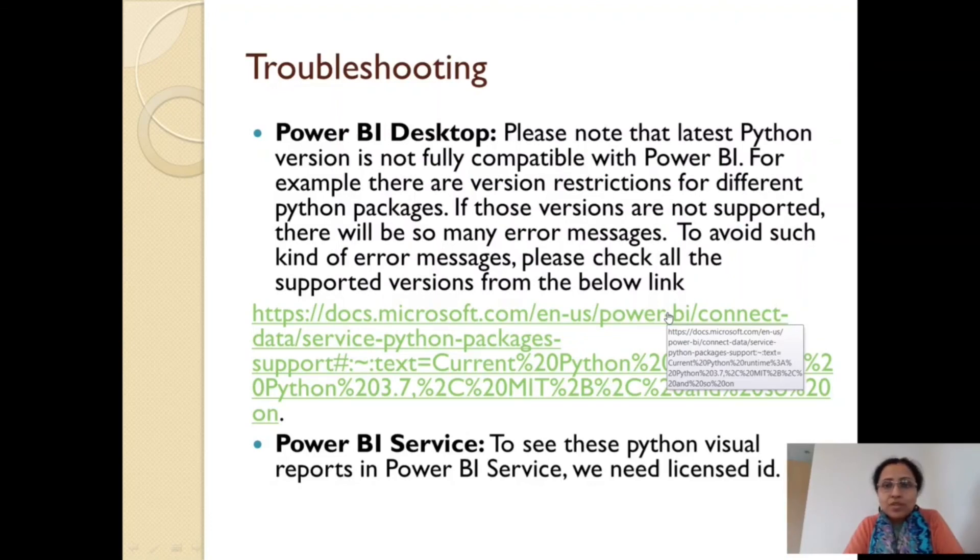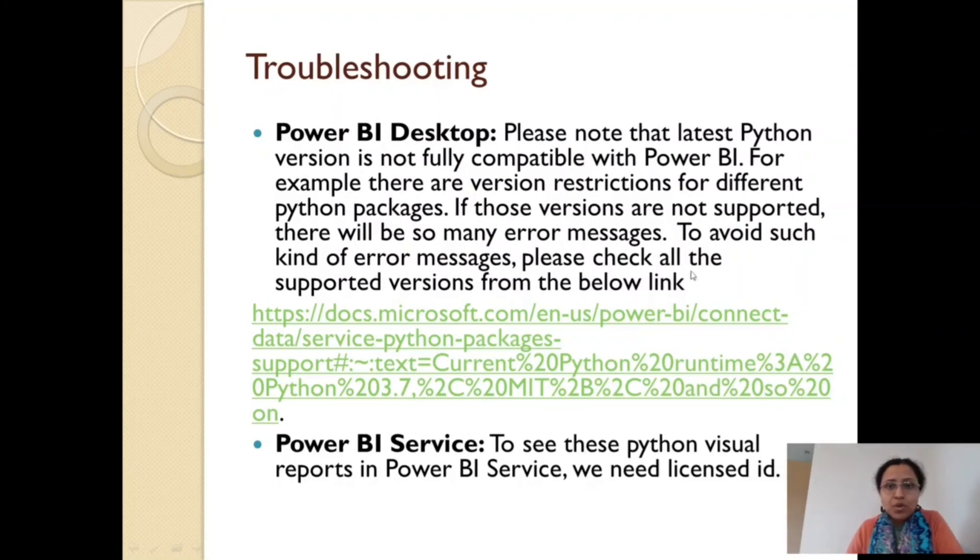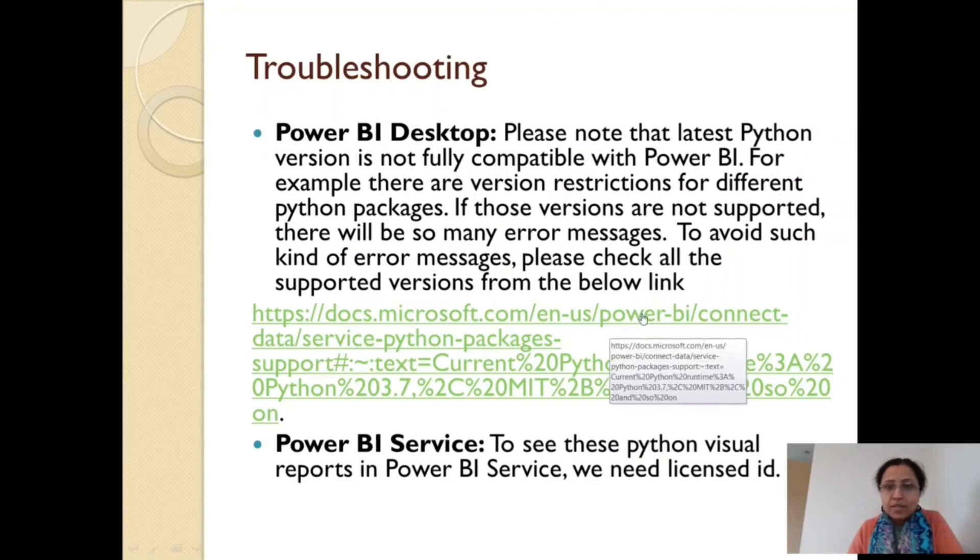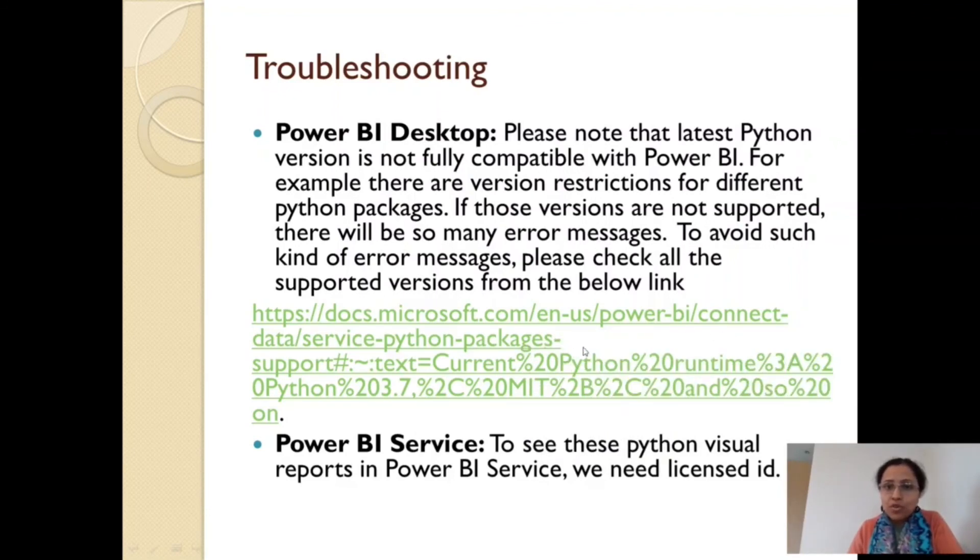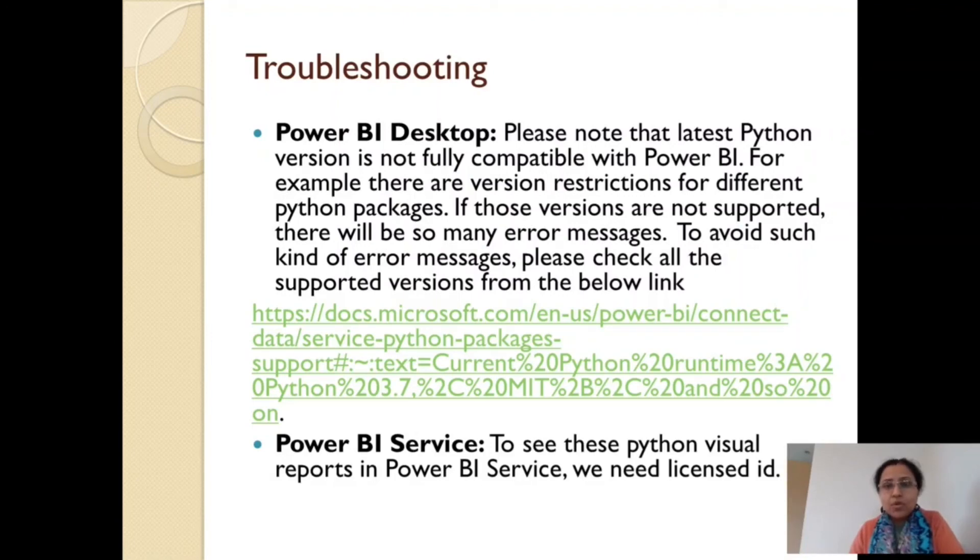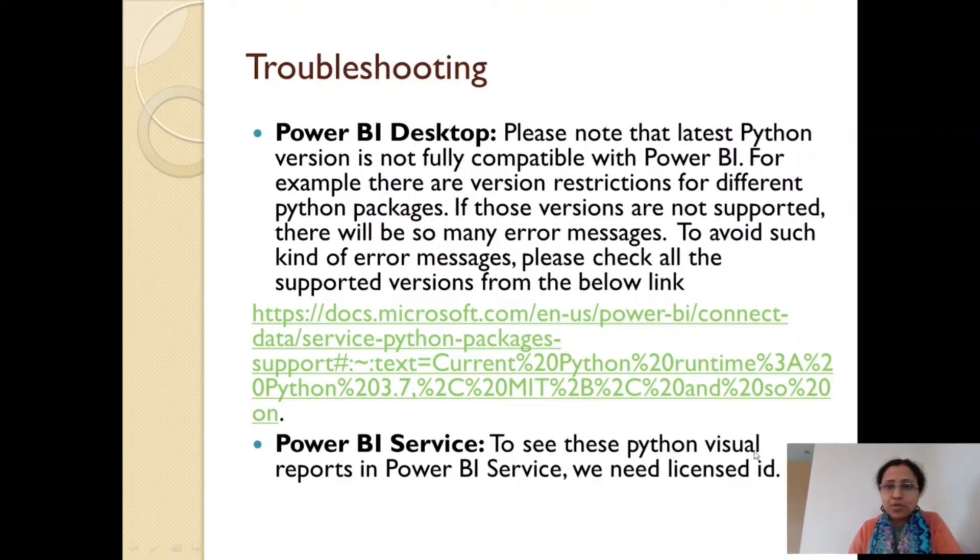Once when we are installing the Python version, this Power BI is not compatible with the latest Python version, so there are some restrictions. We need to go to this URL where Microsoft has mentioned what are the Python package versions are required to integrate with Power BI. That's why I have mentioned all the versions in the slideshow. Also, we have used Python visual. Now if I publish this report in Power BI Service, for that we need license ID, otherwise Python visual will not be displayed.